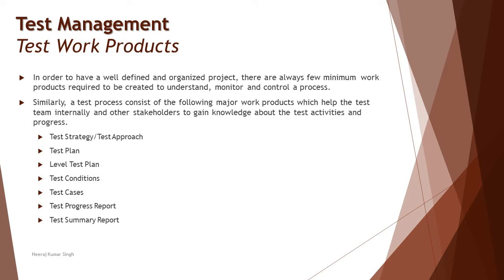We have business work products, design work products, development work products, and similarly we have test work products. It's been considered that the more you have better documentation - not exactly pushing for detailed documentation every time, but most importantly having those minimum required set of work products which would be helpful for determining how exactly the process is going on.